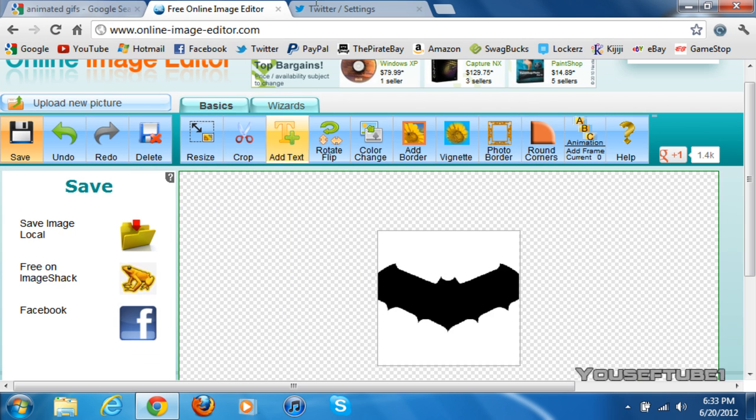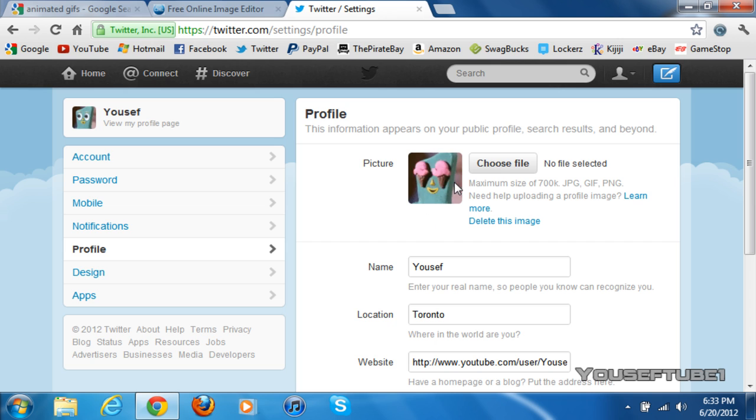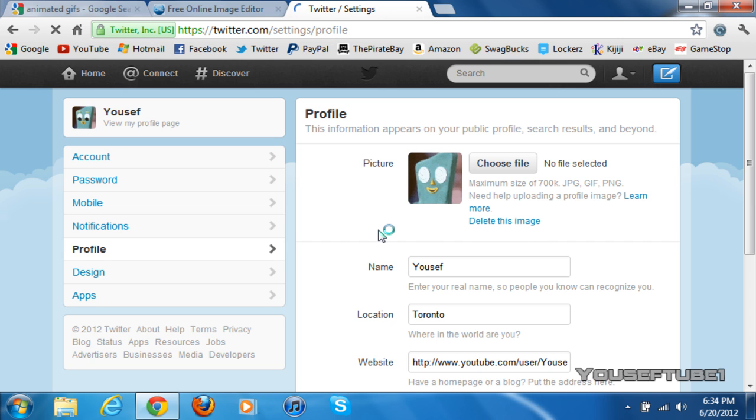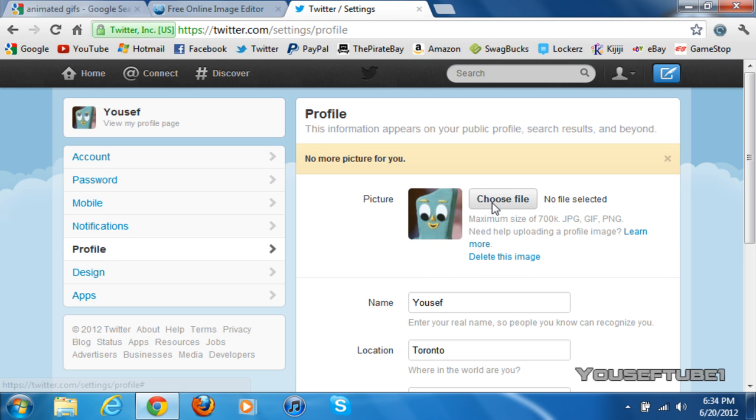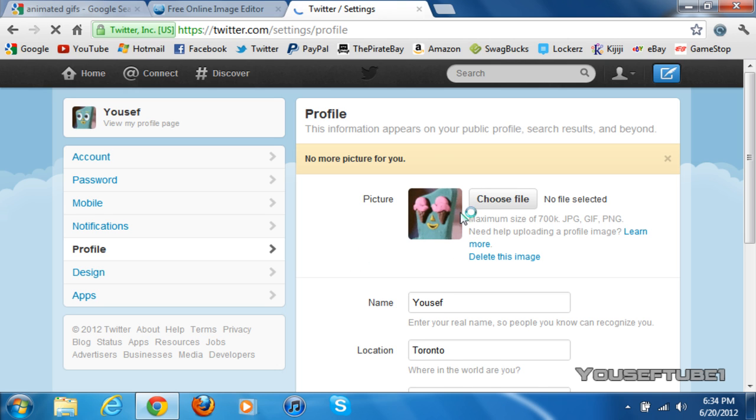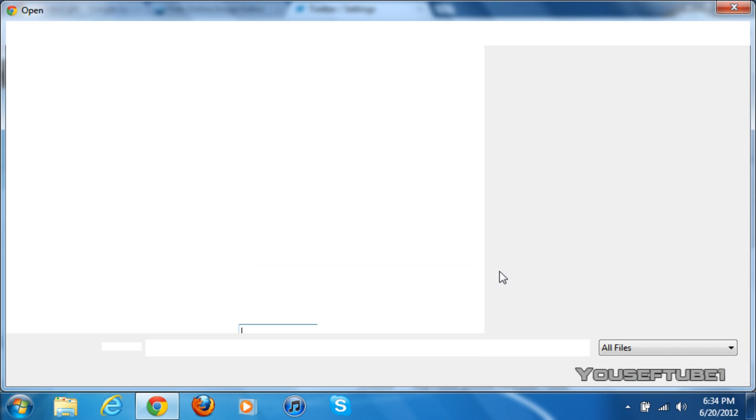And as you can see, I already have an animated GIF as my avatar, but I'll delete it and show you guys that this does work. So I'm going to delete that image, and I'm going to click on Choose File. There you go. It's gone now. So I'm going to click on Choose File.